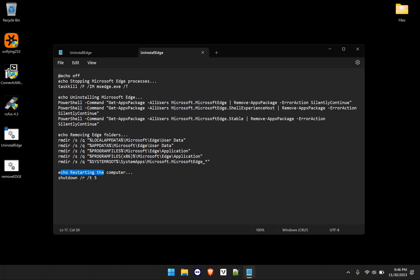And then the last thing here is echoing again, another message for you and then shutdown /R, which is restart. And then /T is restarting within a specific time, which is five seconds here. And I will actually change this for this video to 20 seconds. So that way I have time to stop the recording before the computer restarts and then start recording again when the computer restarts.